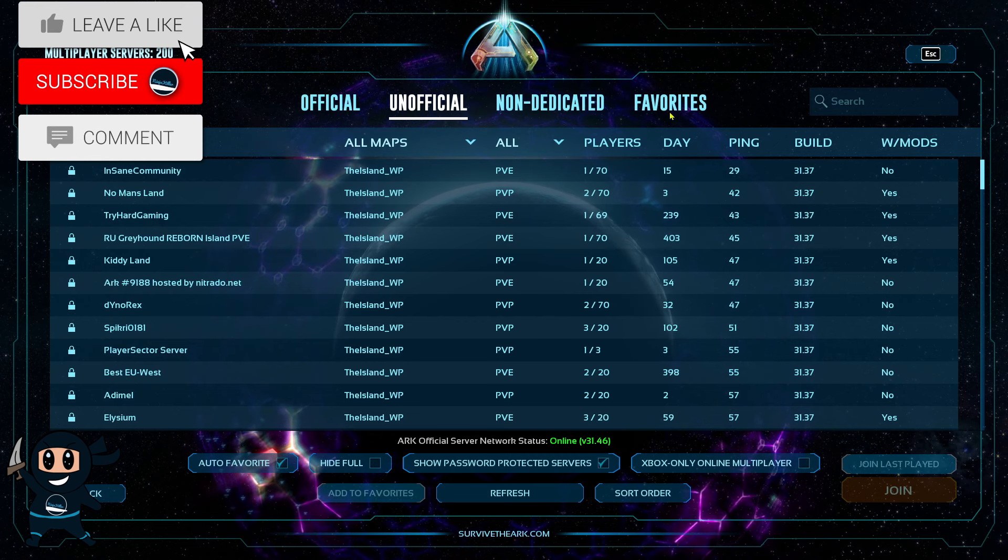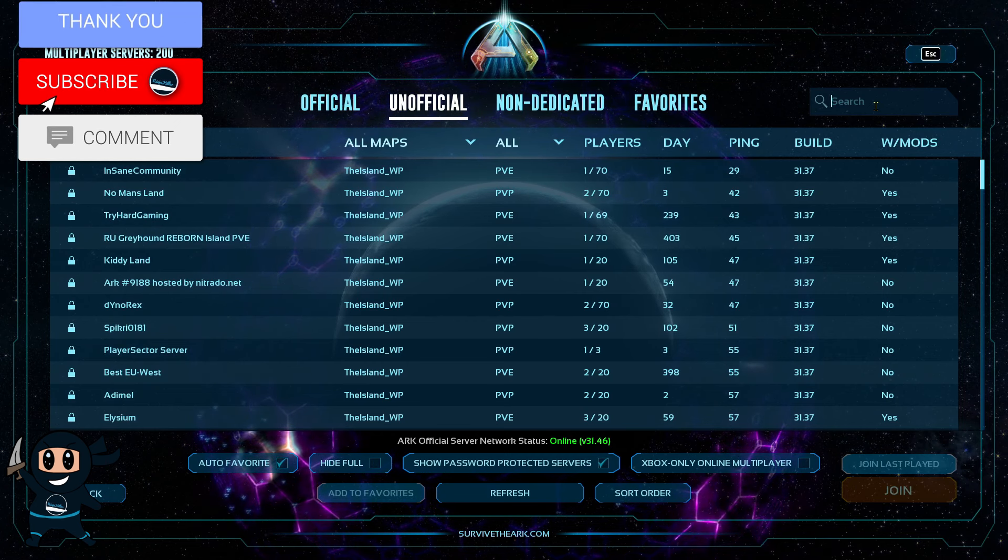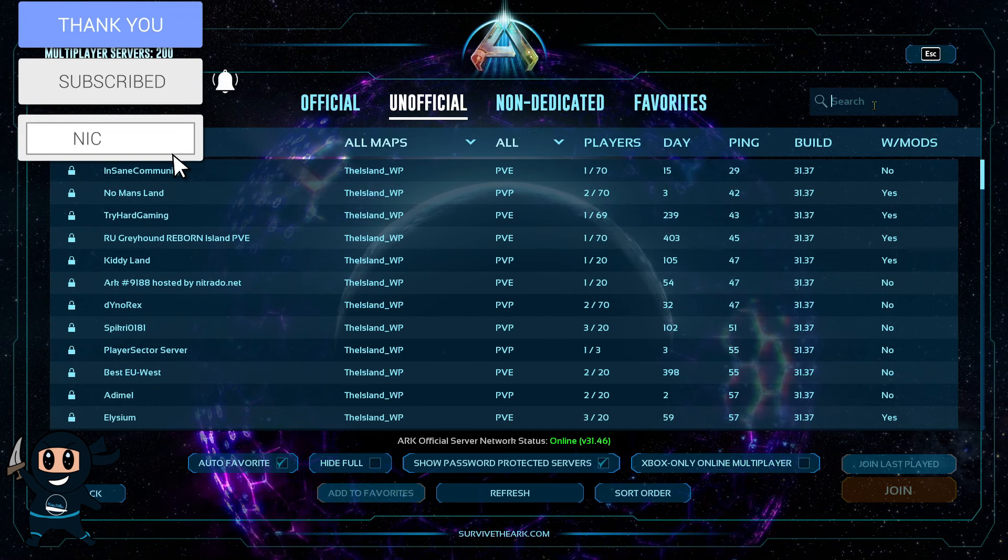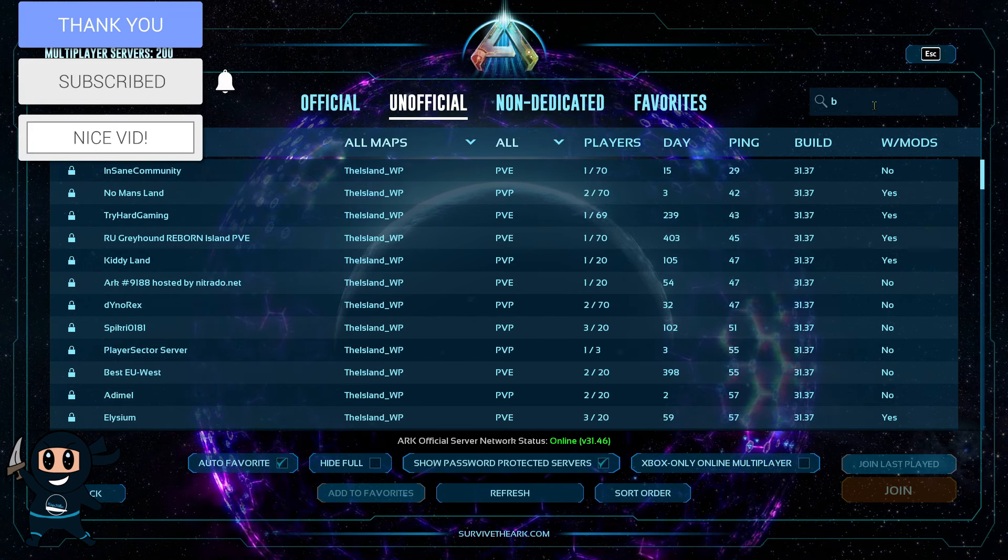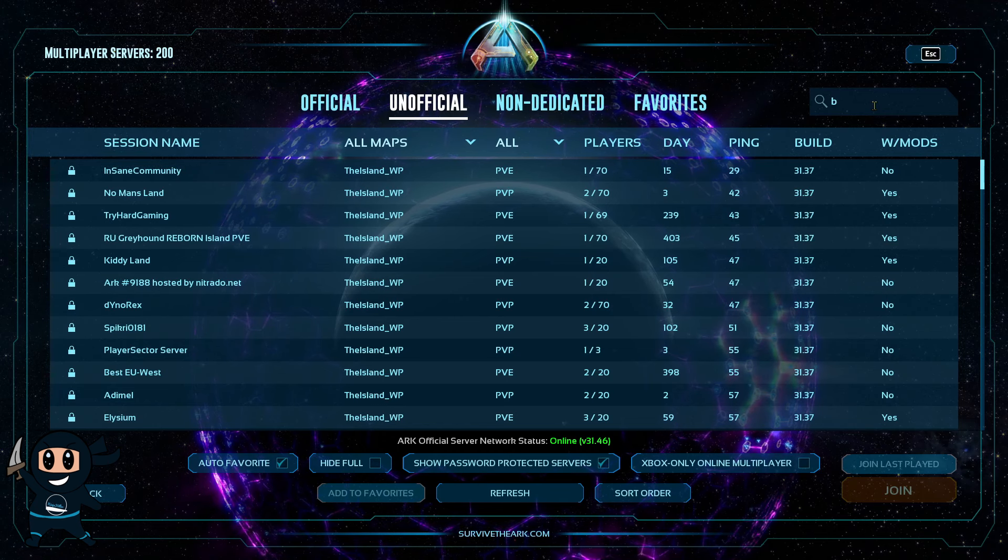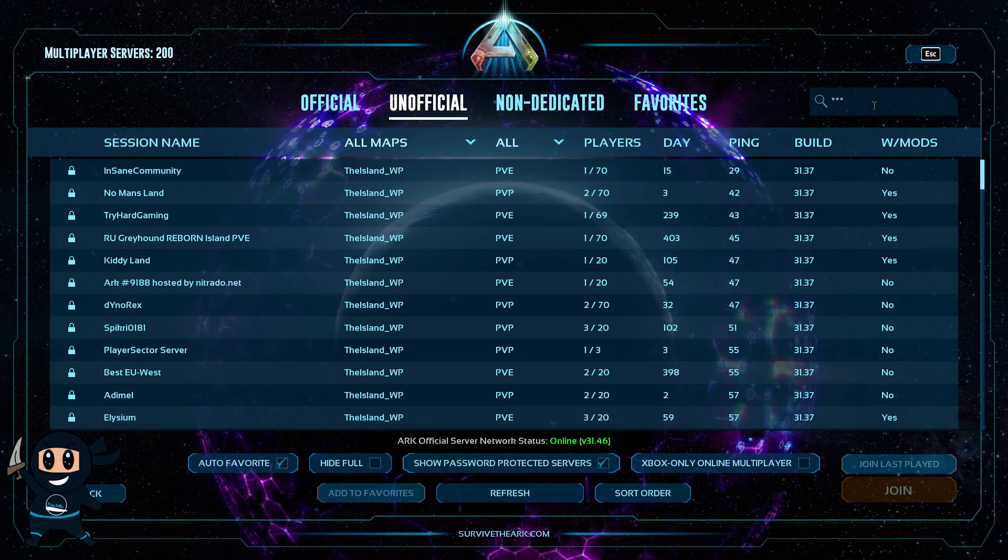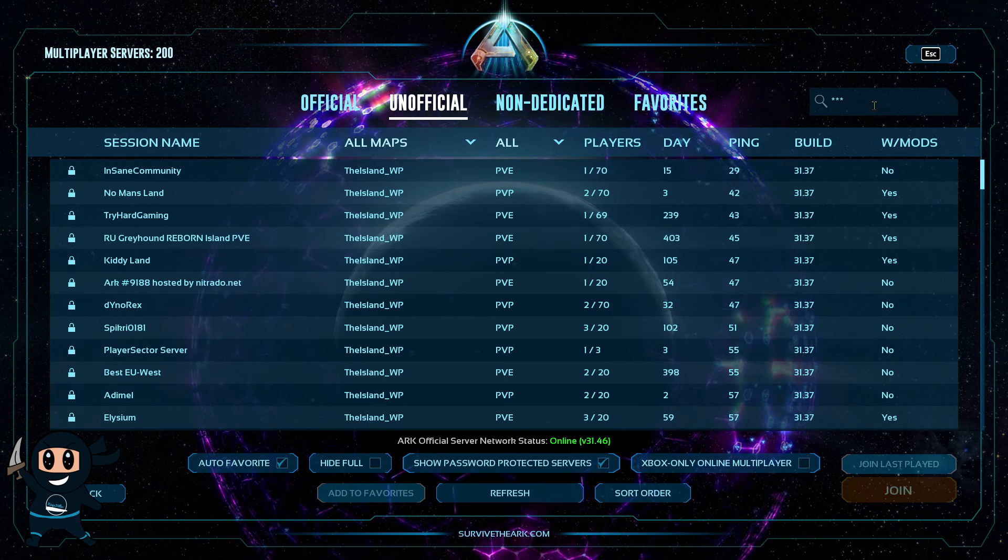Also tip for server owners, make sure that your Nitrado server has a safe name. And what I mean by this is on Xbox, at least they have a very strict filtering system that cannot be disabled.